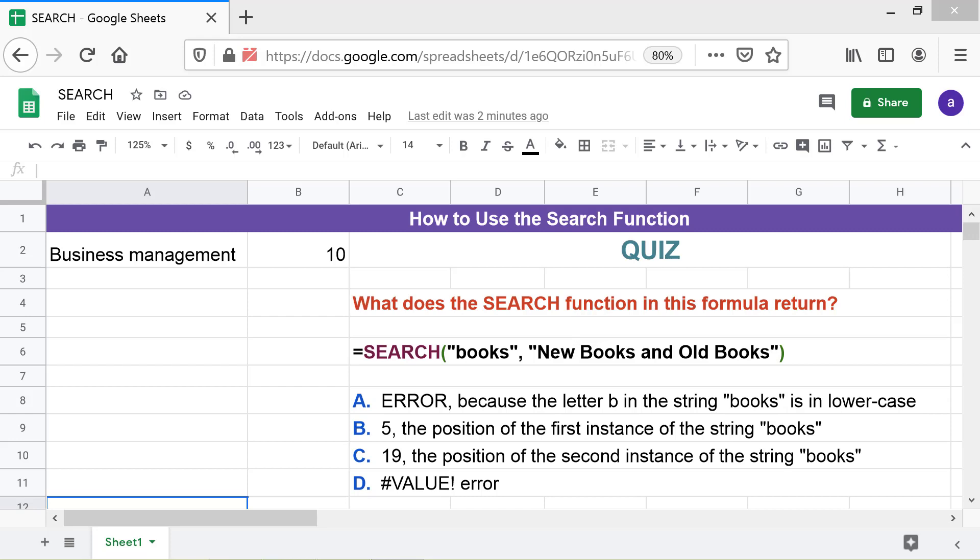C. 19. The position of the second instance of the string books. D. Value Error. The correct answer is B.